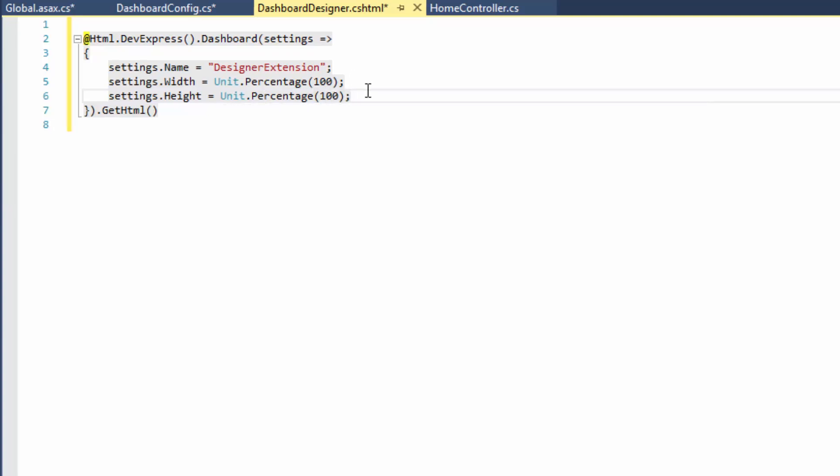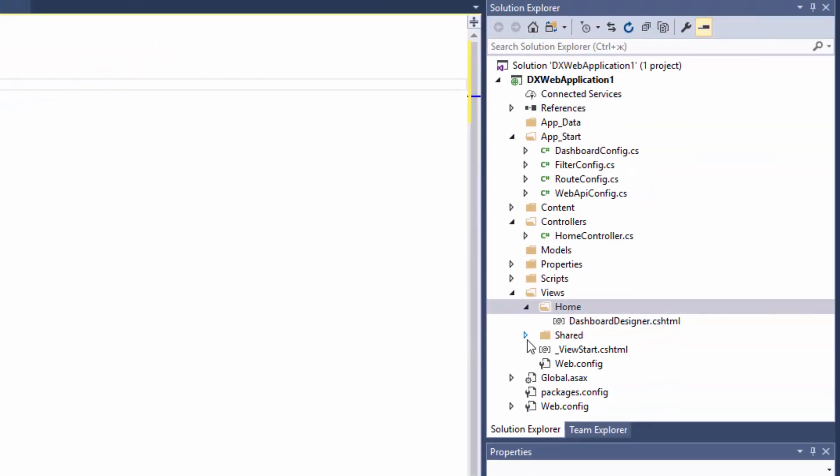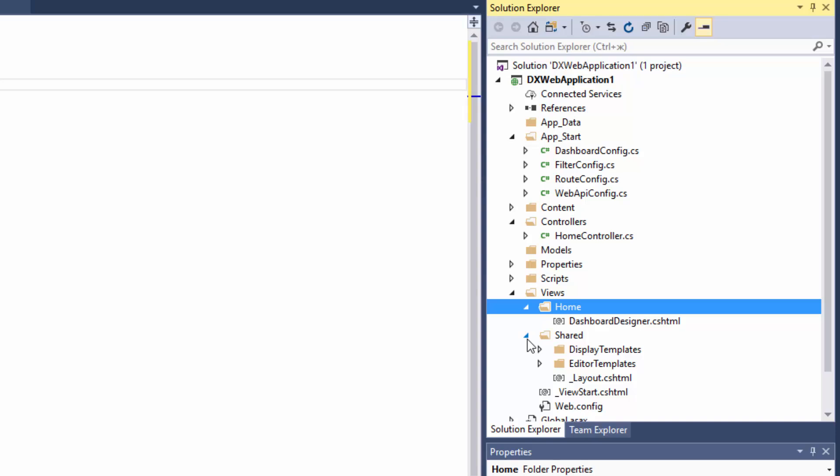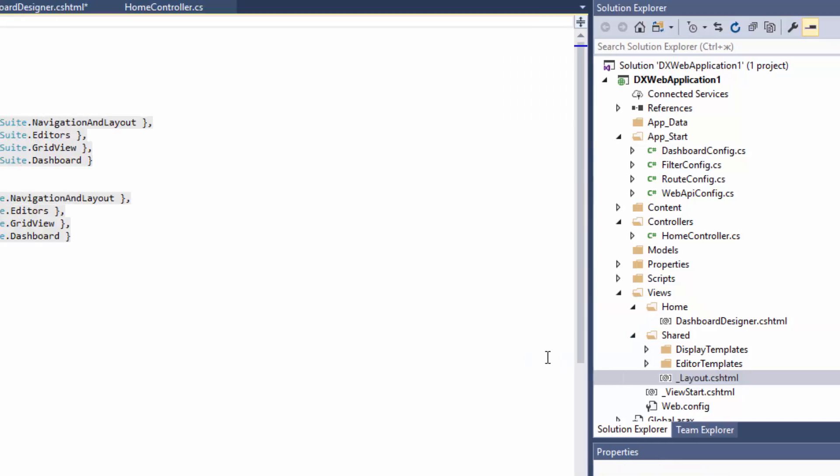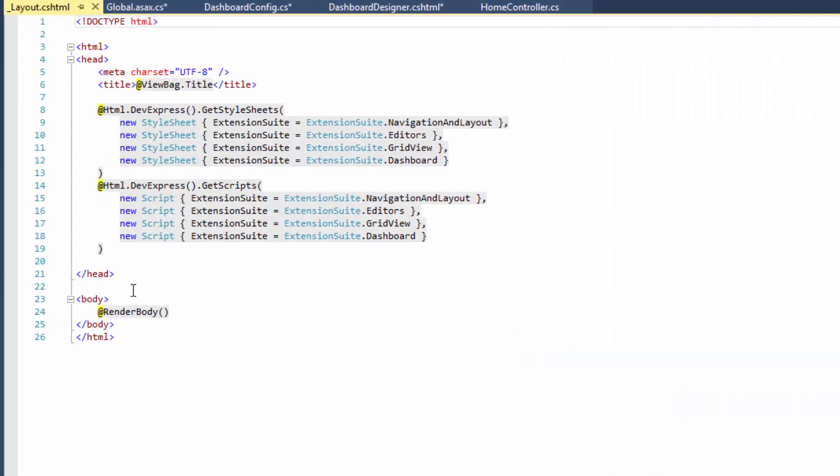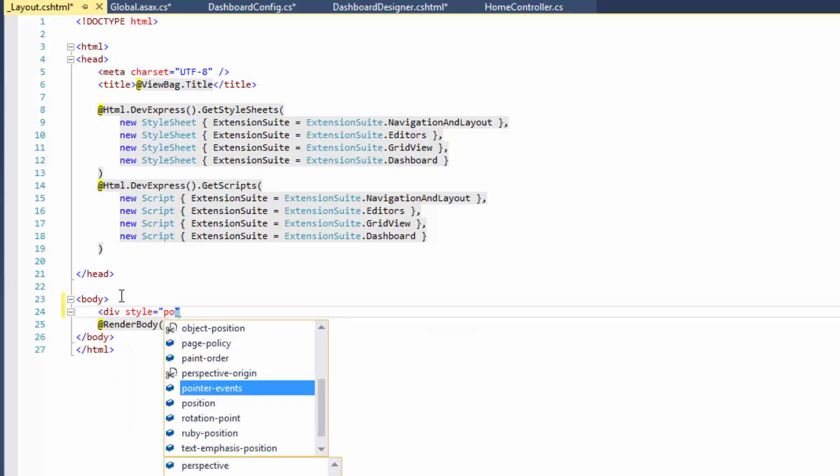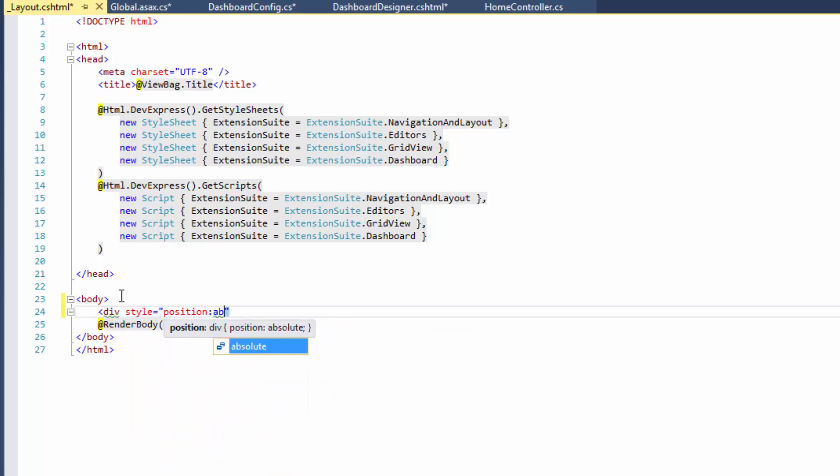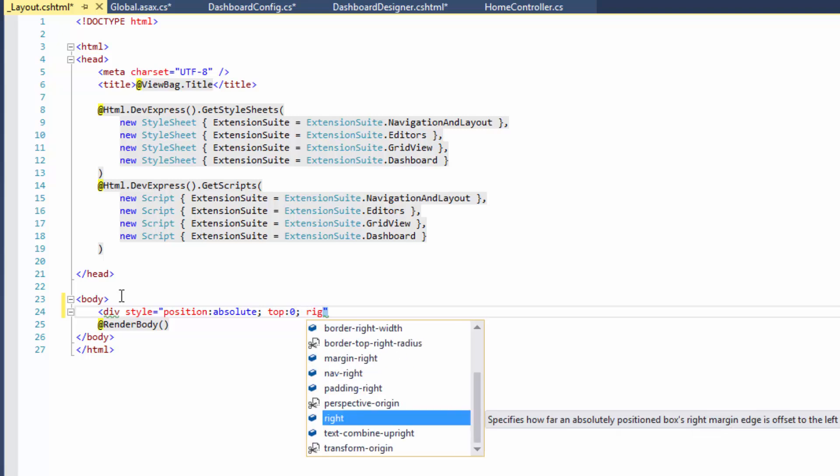Now we need to specify absolute positioning for our extensions. Go to the Layout.cshtml file placed inside the Shared folder and wrap the RenderBody method call inside a div element with the required CSS settings.